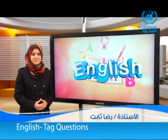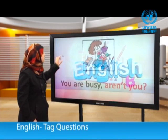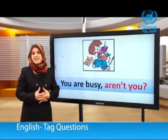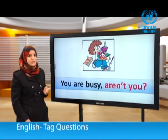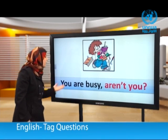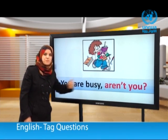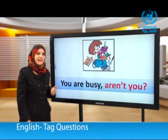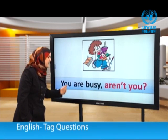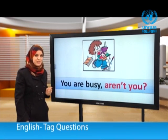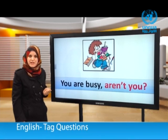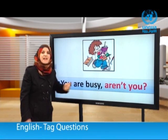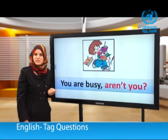Dear students, welcome back. Now let's try to see how we form tag questions. Let's look at these examples together. You are busy, aren't you? Notice: we have a positive statement and we have a negative tag question.